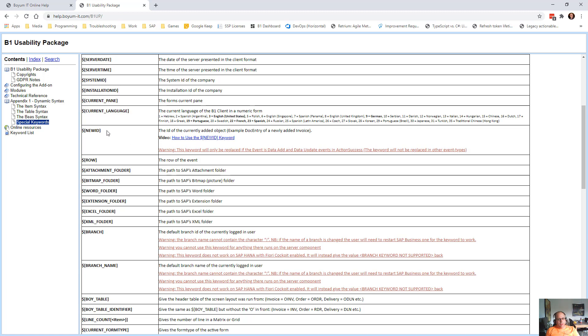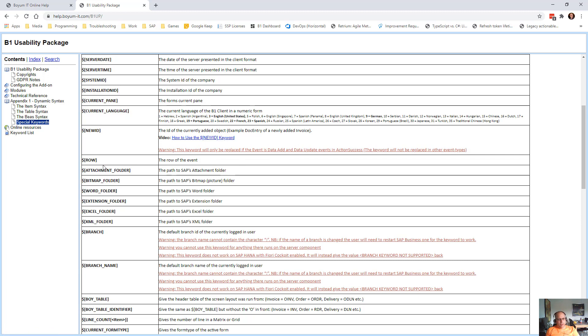Then there's the new ID, which enables you to get the doc entry from newly added documents, like invoice, for example. And again, there's a separate video on that. Then there's row. So if that happens on a row level, you can actually get what row it was.